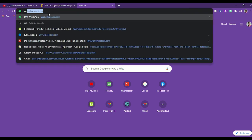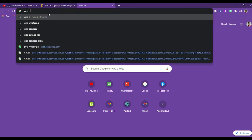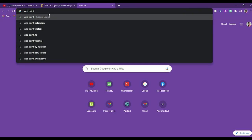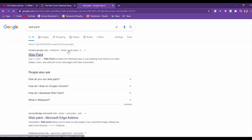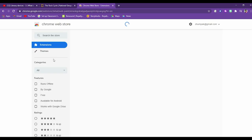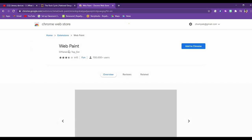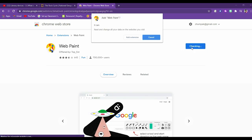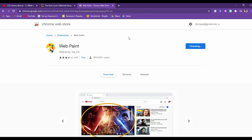Let's download it first. Go to the chrome web store and search for webpaint, add to chrome, add extension.